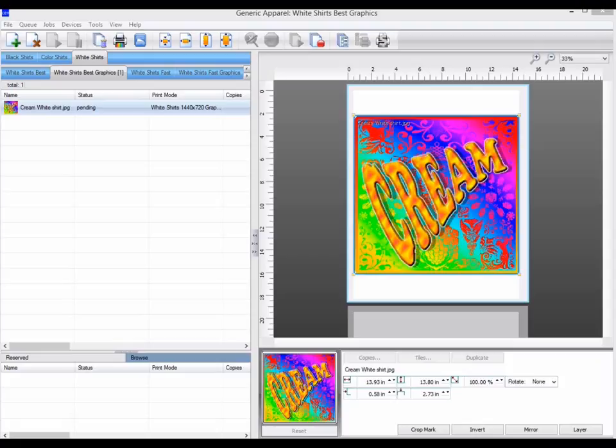Once you have done some sample prints, and worked out the device link sequence you want to use, you can set them up in the queue properties, so that they will be applied to all new jobs.